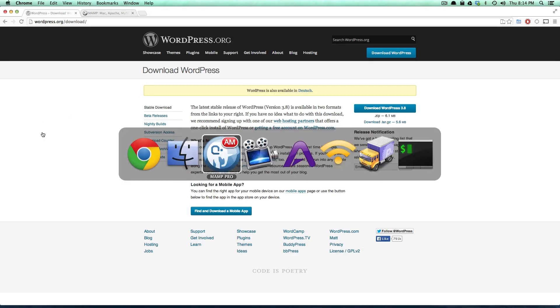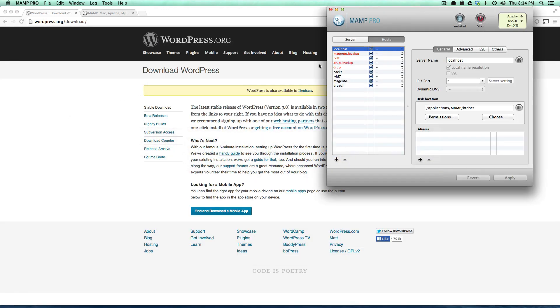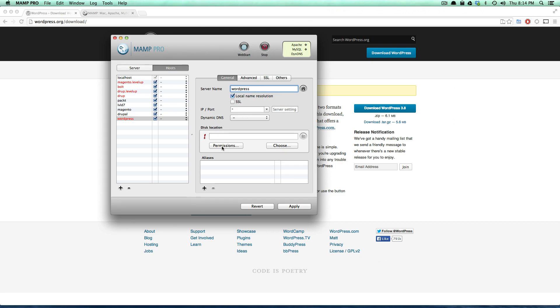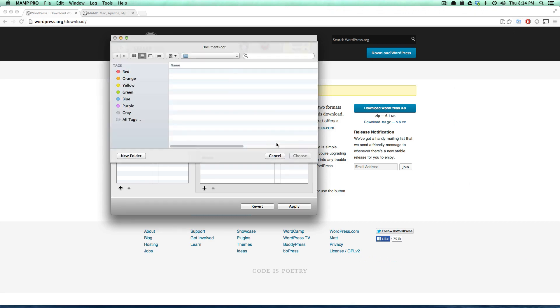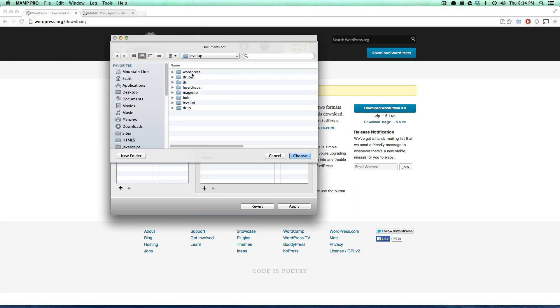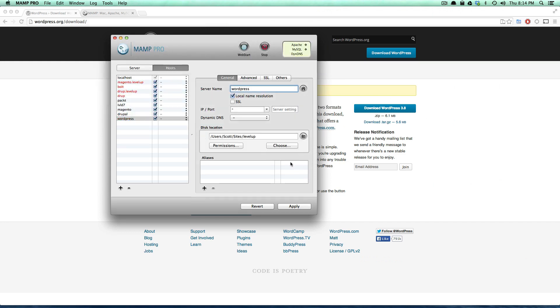Now let's come to our MAMP software and I'm just going to set up a new host here. Keep in mind that if you don't know how to do this, we can certainly have other videos to show you how to set up this stuff, but this series is more about WordPress and less about MAMP Pro.